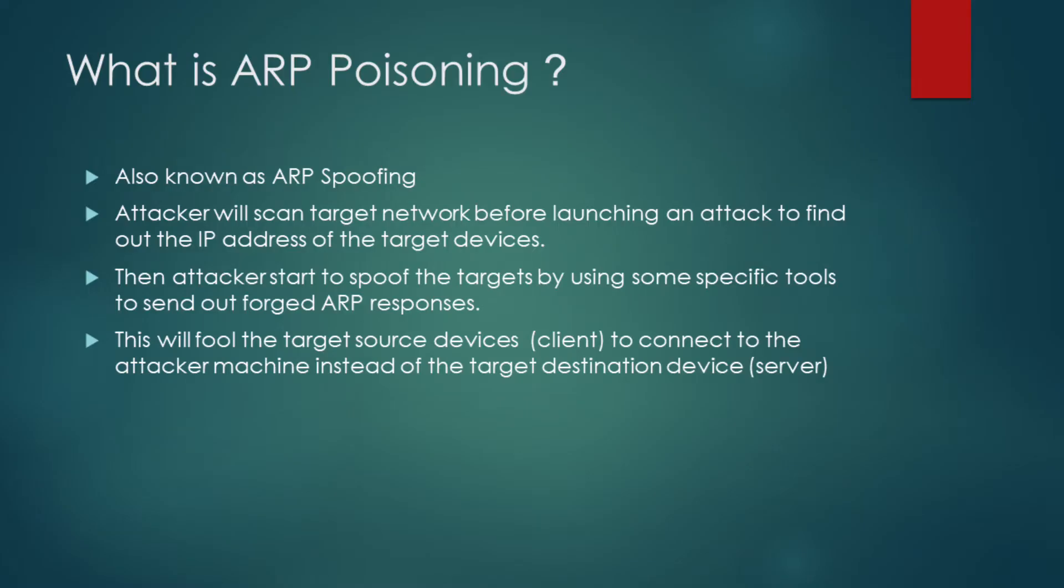What is ARP poisoning? ARP poisoning is also known as ARP spoofing. The attacker will scan the target network before they launch an attack to find out the IP addresses of the target devices.